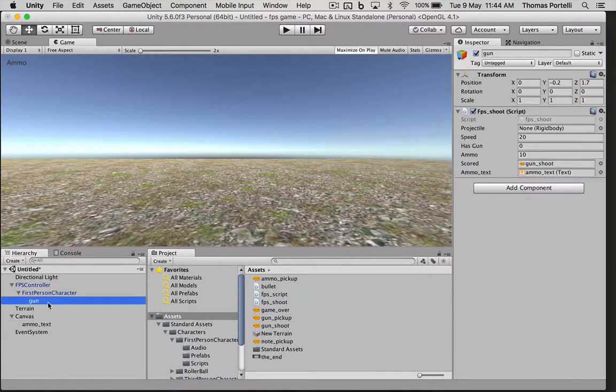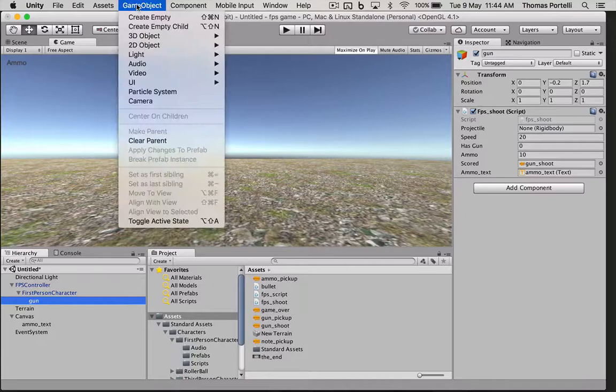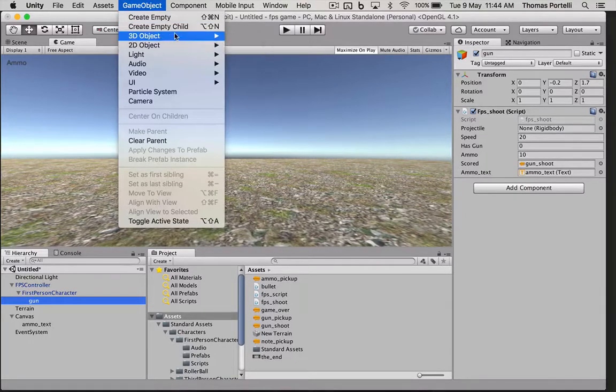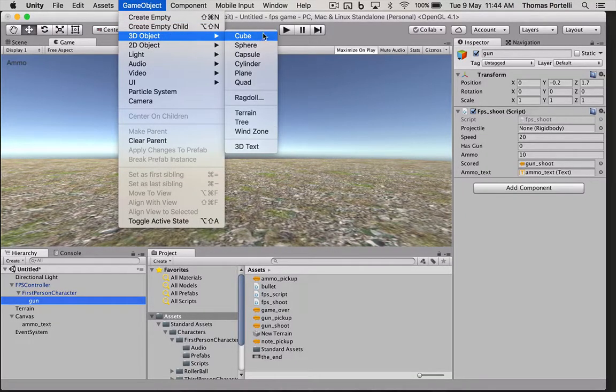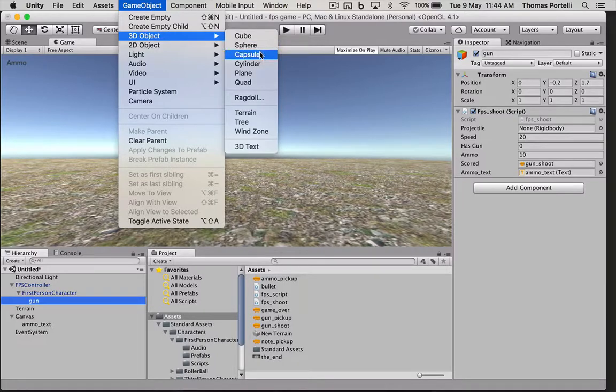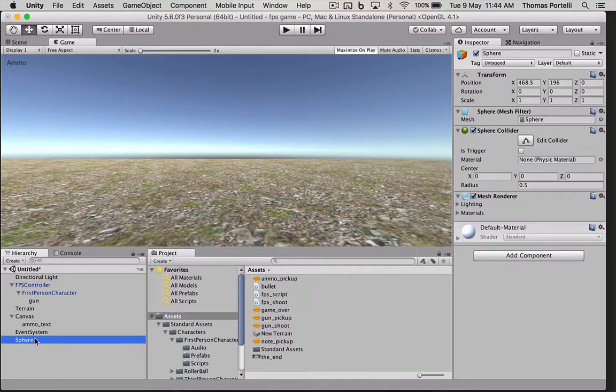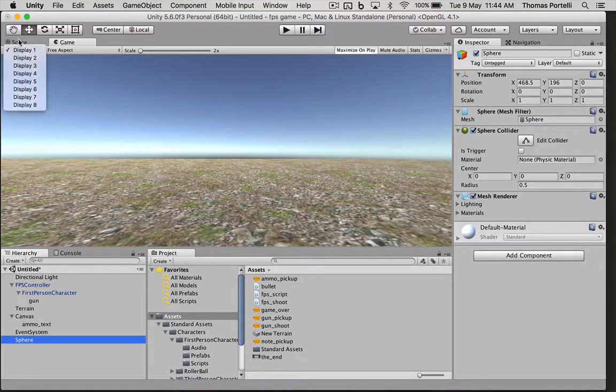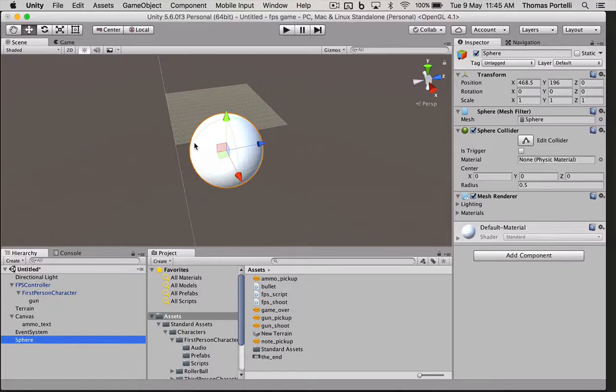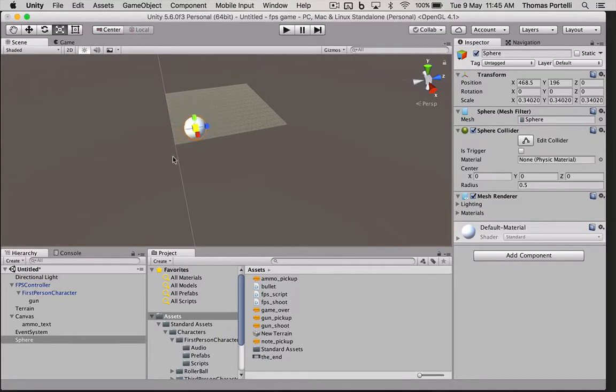Next thing is we need a projectile to come out of the gun object. So we can just simply put in temporarily for this example. It can be anything. But for this example, I'll put a sphere. That sphere is in the middle of nowhere, but it doesn't matter because we're going to take it off the stage very shortly. I'm just going to make it smaller first.